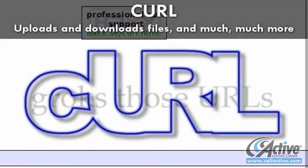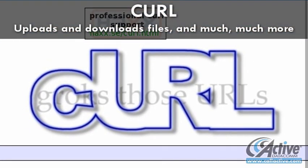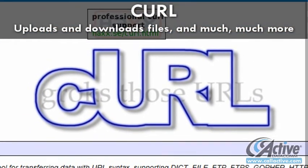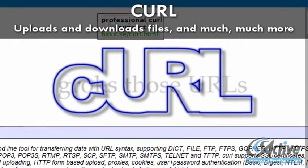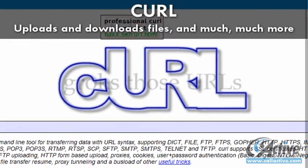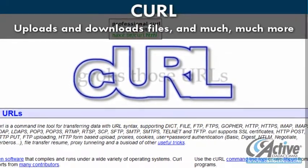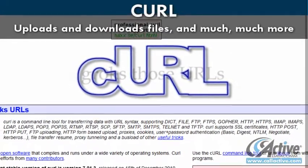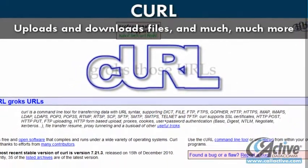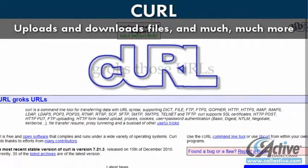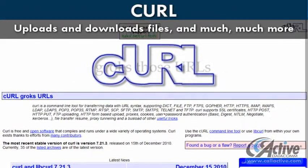For more sophisticated, involved, or complicated data transfer requirements, curl offers powerful features and supports most relevant protocols. FTP, FTPS, SCP, POP3, SMTP, SSL, user authentication, and proxy support are just a sample of curl's capabilities, and it all works with no user interaction.